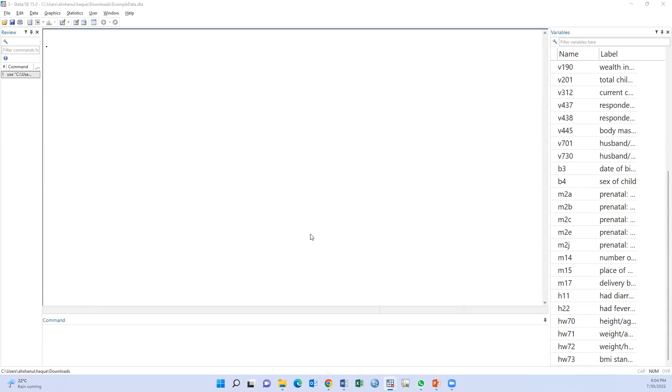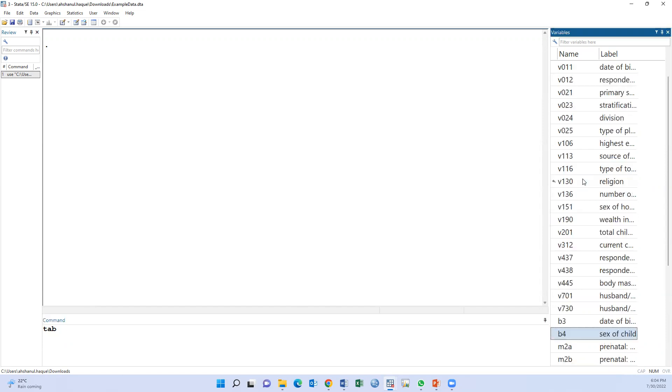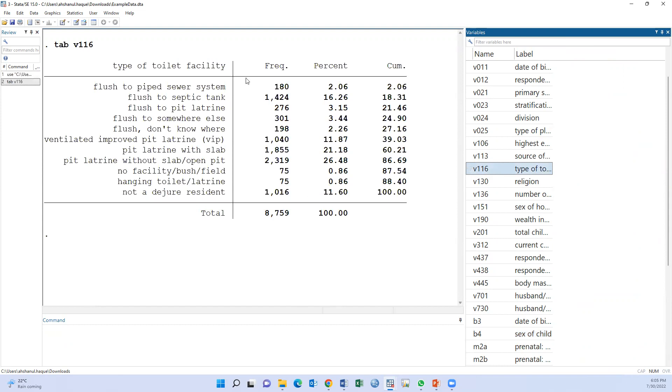First, we have to be very quickly to the variable. The name of the variable is v116 and the label is type of toilet facility. There are many options: flush to pipe, flush to septic tank, flush to pit, etc.